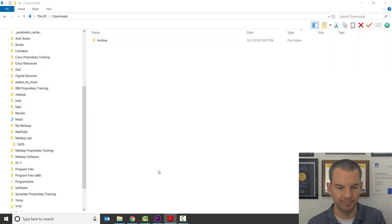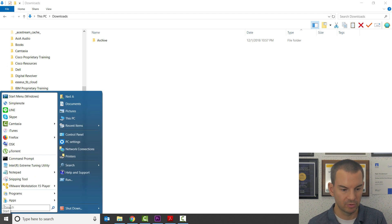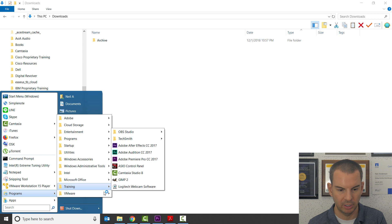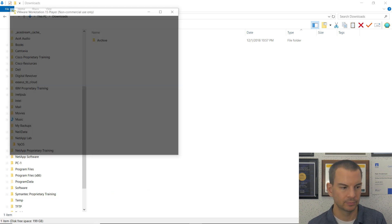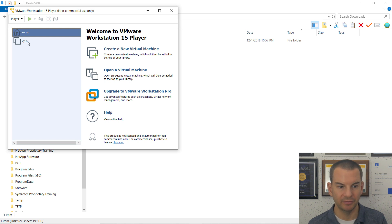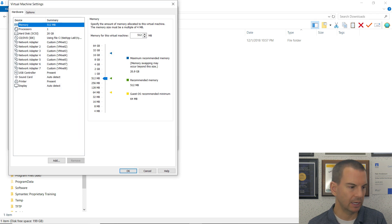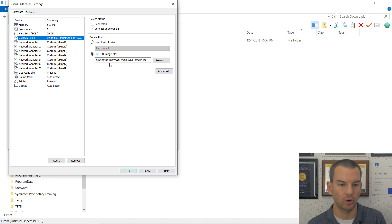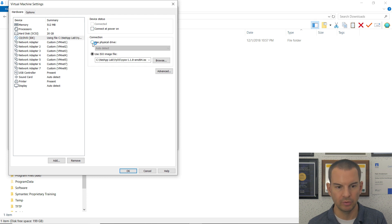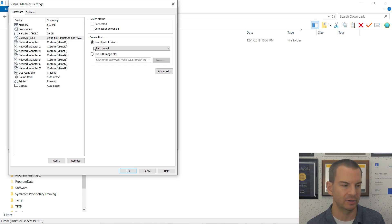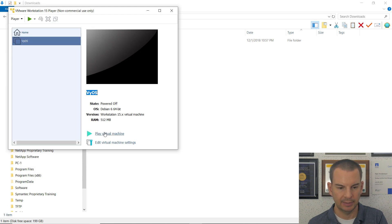The basic Vios install is done, but it will still boot from the CD next time. I need to power it off using the 'poweroff' command and confirm. Once it halts, I reopen VMware Workstation Player, select the Vios VM, and go to Edit Virtual Machine Settings. I navigate to the CD/DVD setting, uncheck 'Connected at Power On', and switch to 'Use Physical Drive'. This prevents it from booting from the CD every time.